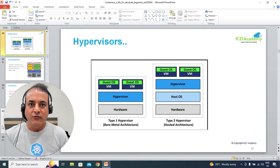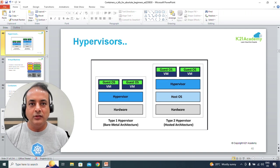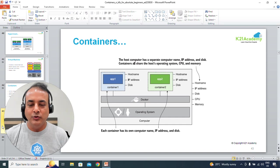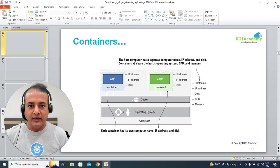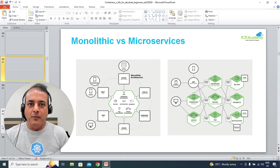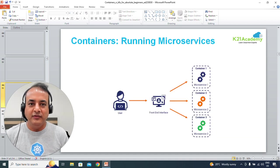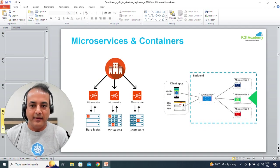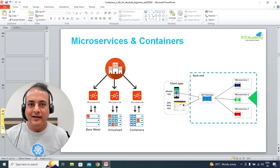We'll look at two different types of hypervisors for virtualization that revolutionized the world back in 2002, 2003, 2004 and so on. We'll also look at the difference between a virtual machine and containers, and what the different parts within a container are. We'll look at the difference between monolithic and microservices, because microservices are what you run on your containers.